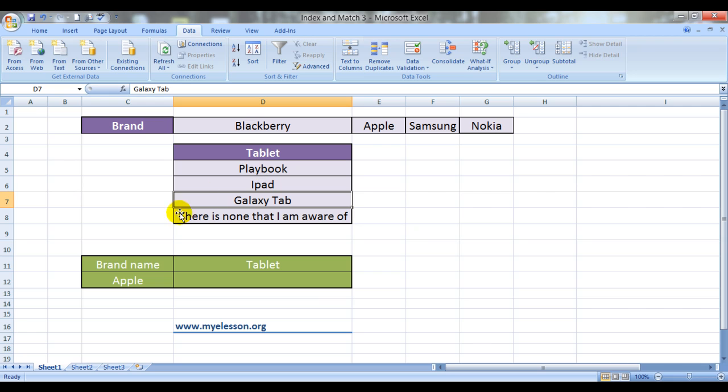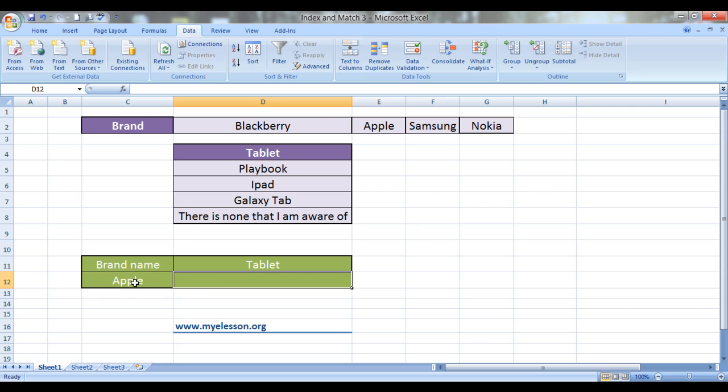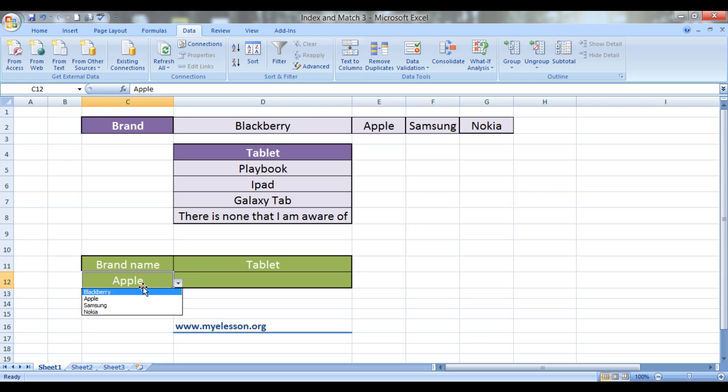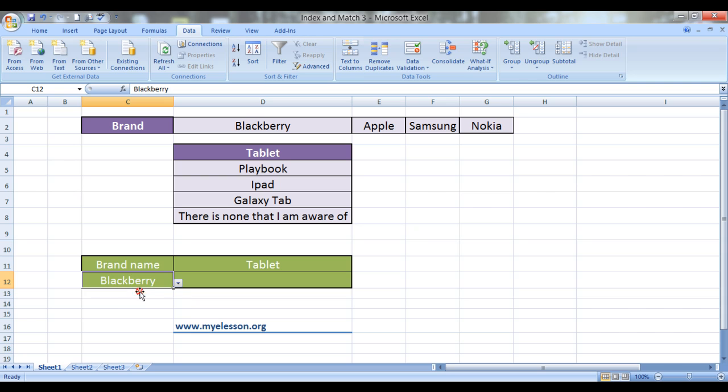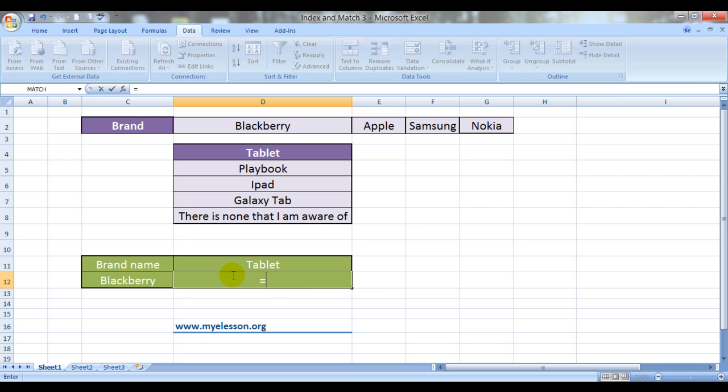Now this is in a row, this is in a column and now I would like that whenever I choose something from this dropdown video, when I choose the name of a brand from this dropdown video, the corresponding name of the tablet should appear. How do we do that?